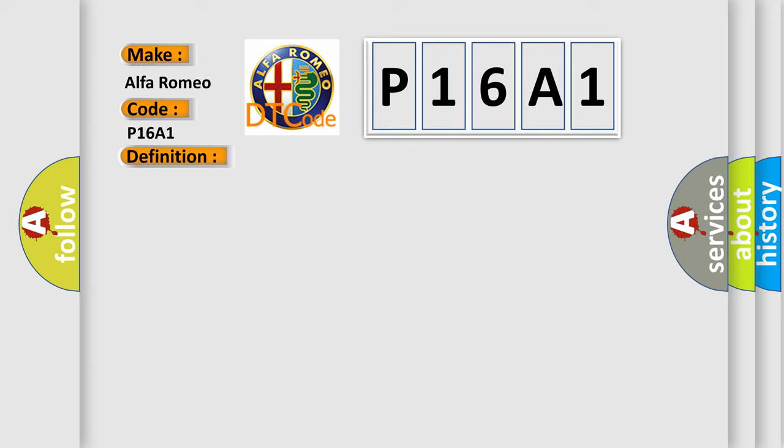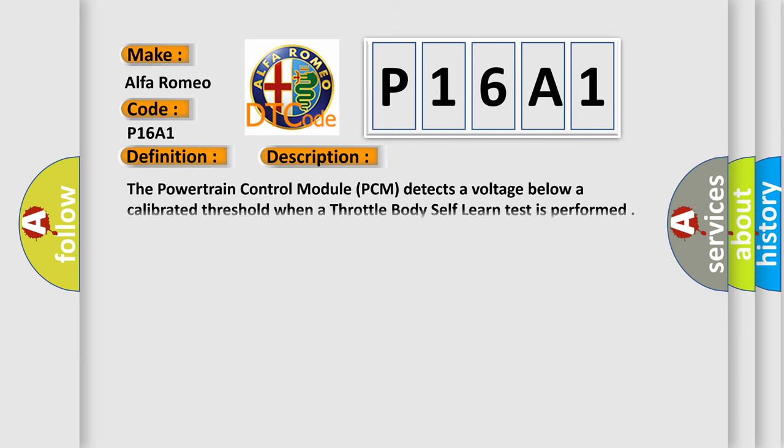And now this is a short description of this DTC code. The powertrain control module (PCM) detects a voltage below a calibrated threshold when a throttle body self-learn test is performed.